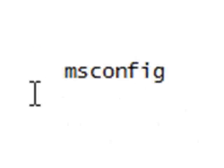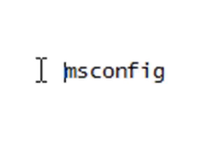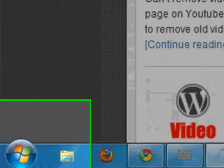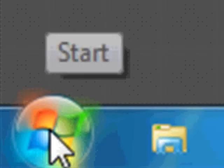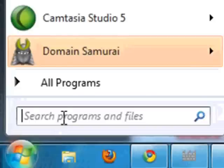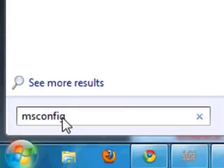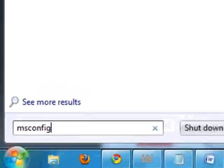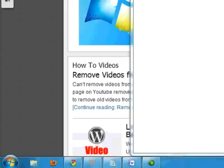First thing you'll need to do is type msconfig in the little startup button on the left-hand corner of your computer. I'll show you. Okay, so you click the Windows startup logo, and down here you're going to go ahead and put in msconfig.